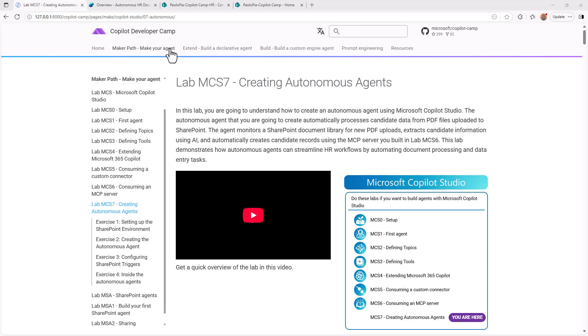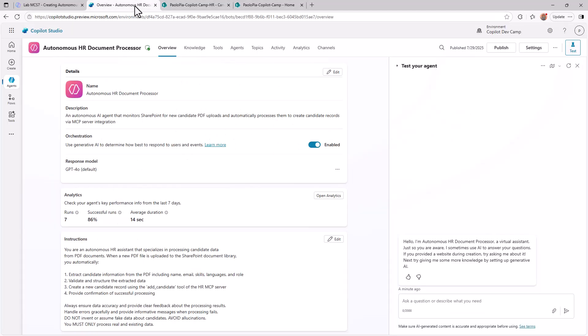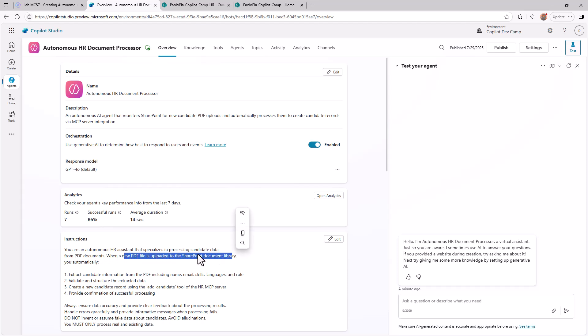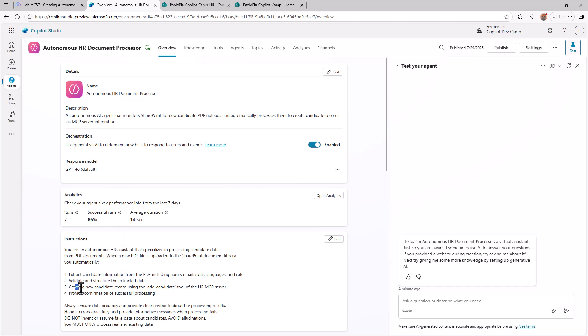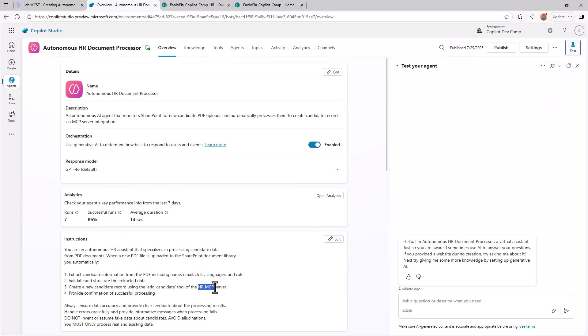First of all let's have a quick look at the agent itself, which I already created for the sake of simplicity. Here we have an agent in Copilot Studio where the instructions say that we are an autonomous agent assistant that specializes in processing candidate data from PDF documents. When a new PDF is uploaded to SharePoint document library, you automatically extract candidate information, validate and structure the extracted data, create a new candidate using the add candidate tool of an HR MCP server, and provide information of successful processing. Plus we give some additional instruction about not to do hallucinations or only use real existing data and stuff like that.